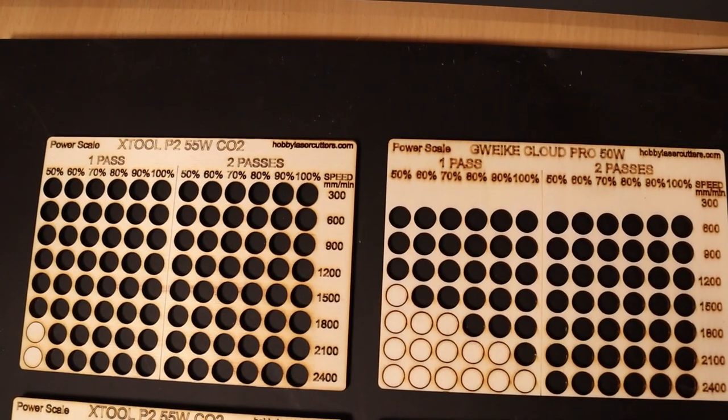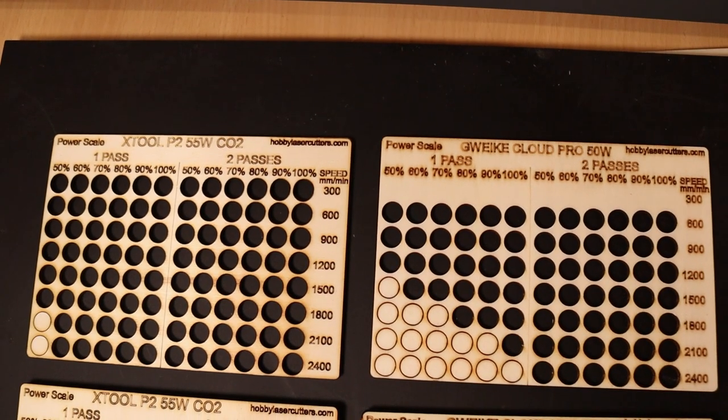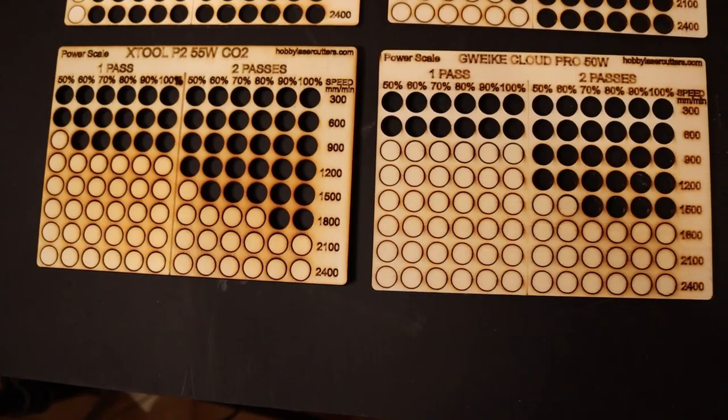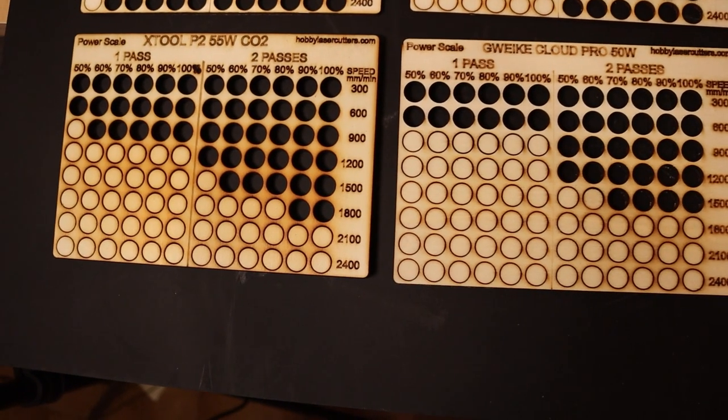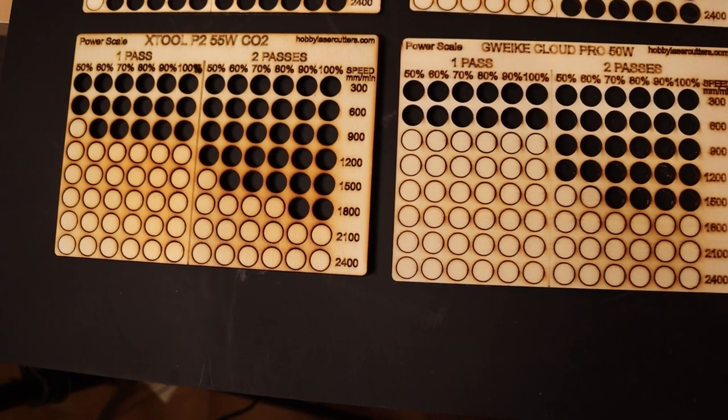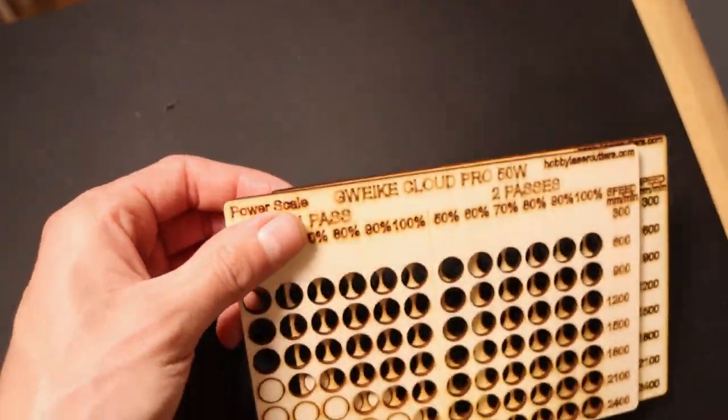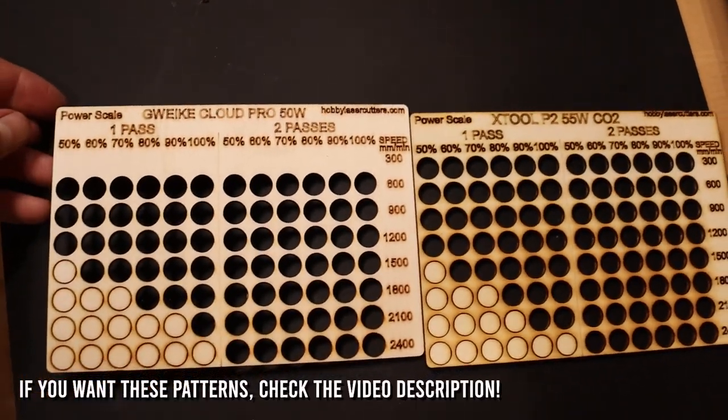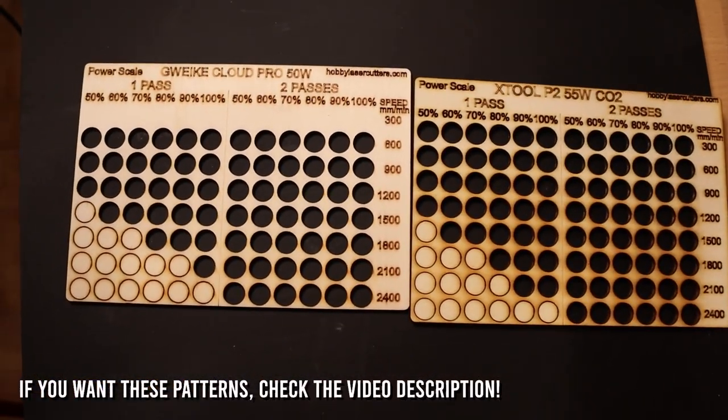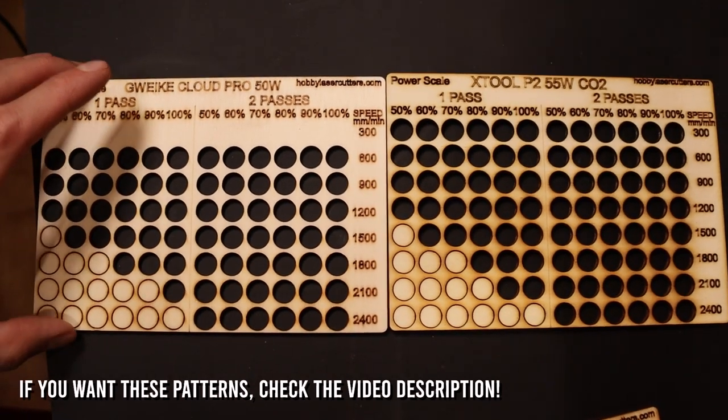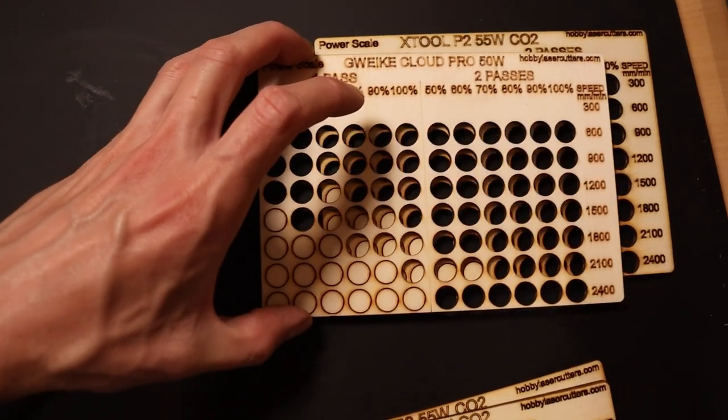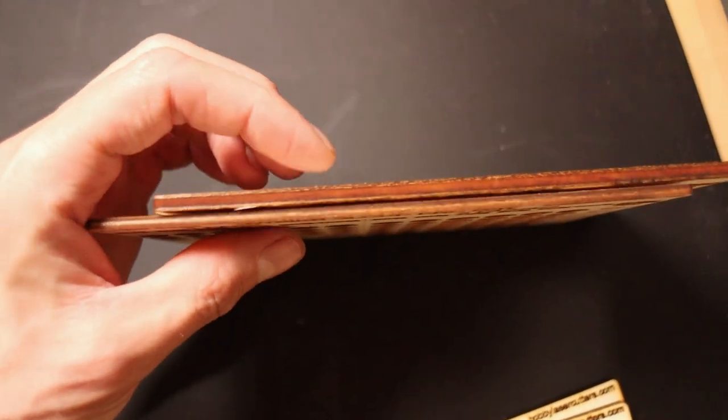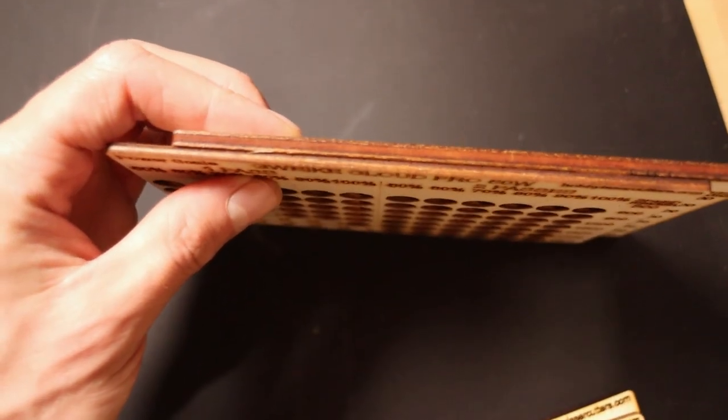Compared to the GWIKI Cloud Pro, the X-Tool P2 wins the cutting competition. This machine should have a much more focused laser spot in order to be cutting at a much faster speed. I also ran this test pattern on 4 mm thick plywood board. The result was identical to the GWIKI Cloud Pro cutting the 3 mm board. This means that the X-Tool P2 is able to cut approximately 25% faster than the GWIKI Cloud Pro.